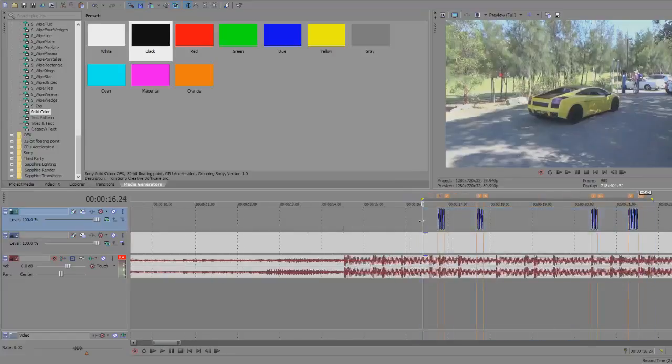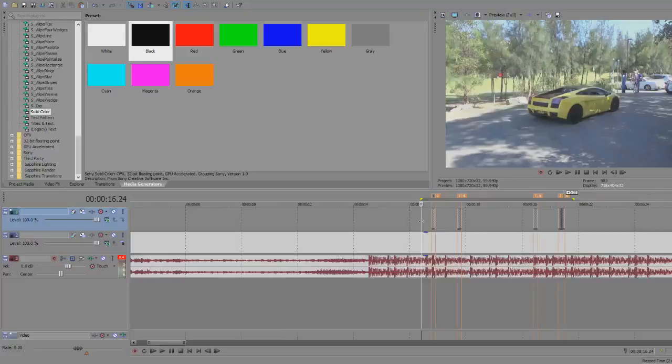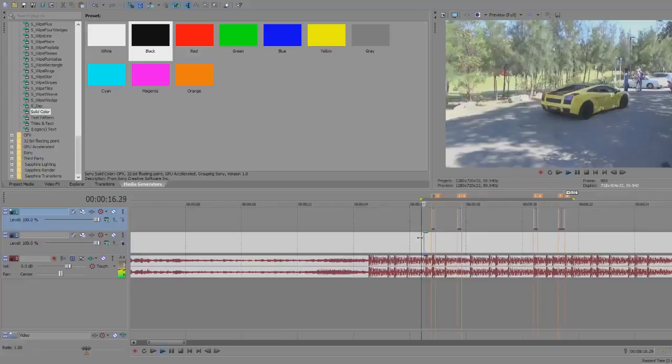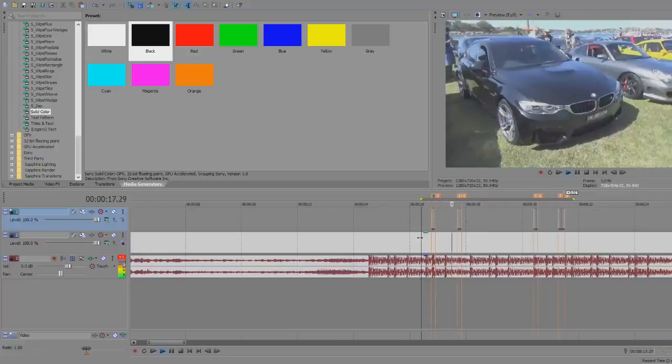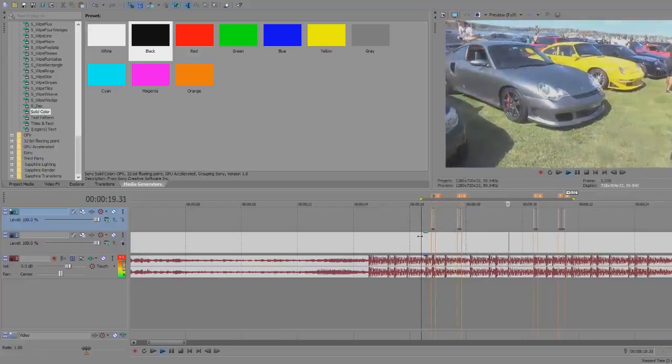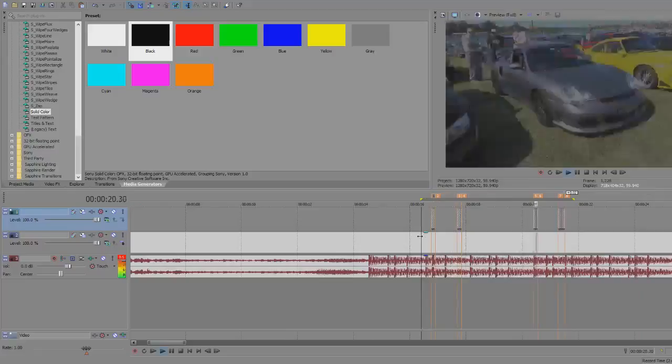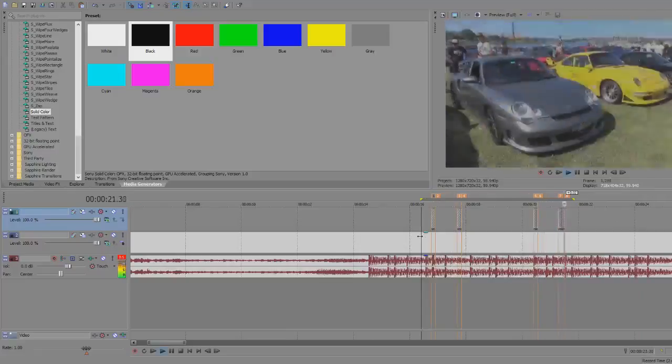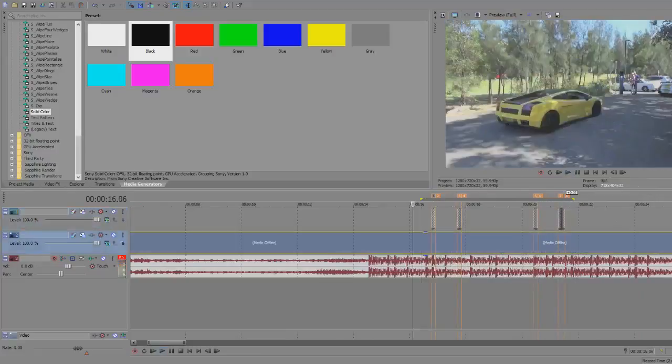Okay, so now it'll look like this. You've now created the fast black flash effect.